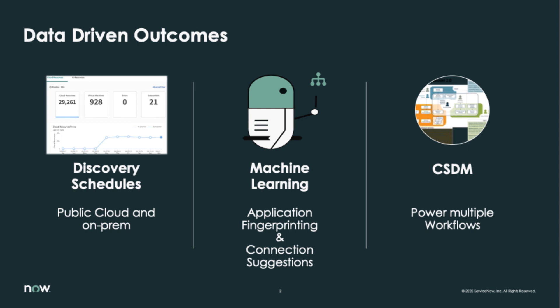Once we get the applications and services in place, then we will make sure that we are conforming with the common service data model and we'll use that to power multiple workflows.